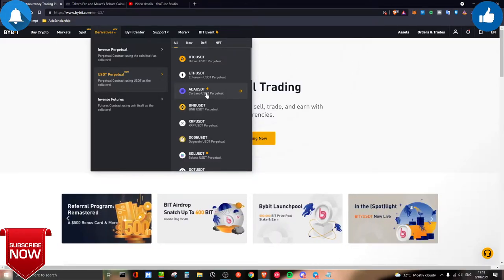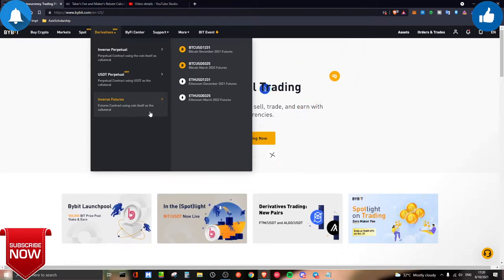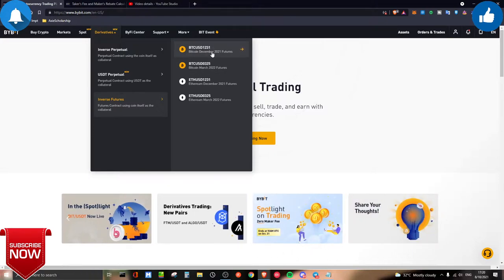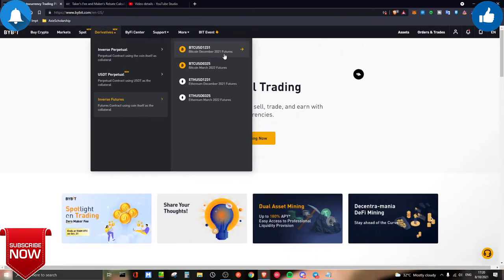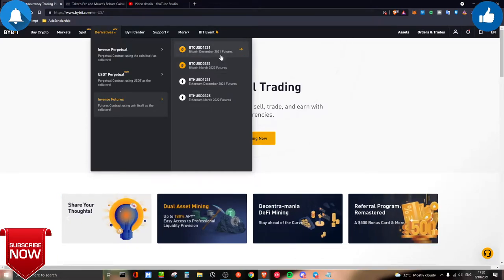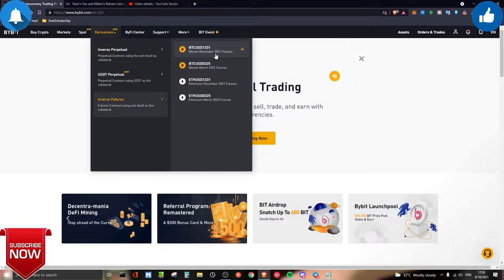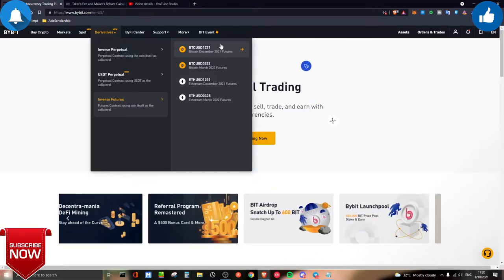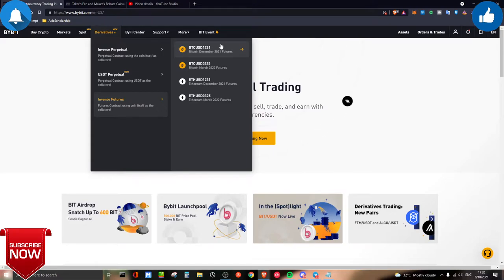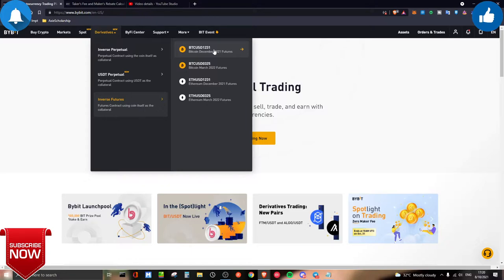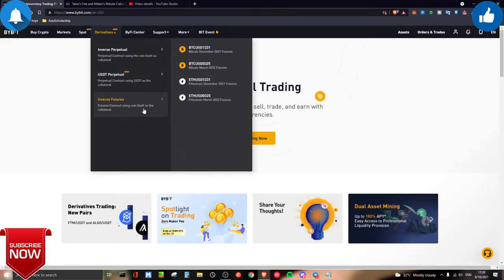For inverse futures, it can seem confusing but it's simple: the 'futures' part means there's an expiry date on the contract. You can hold it for a chosen period, but at the end — for example, December 2021 — the contract will expire. Once expired, trading on that pair is cut off, and all positions are settled. Whether you're in profit or loss, everything gets marked and cleared, with settlement in whatever coin you're trading.